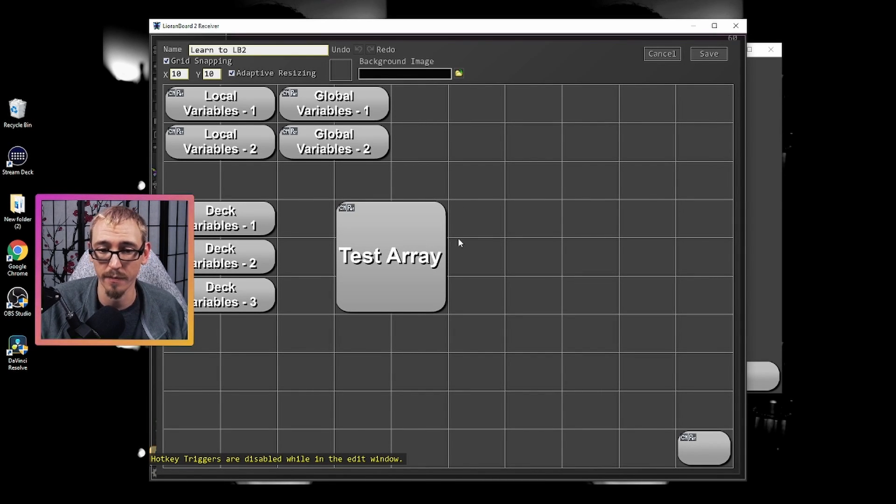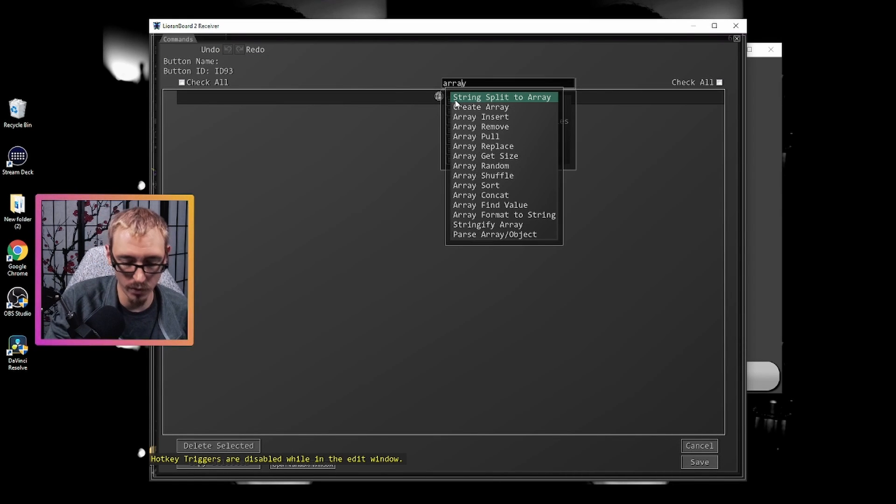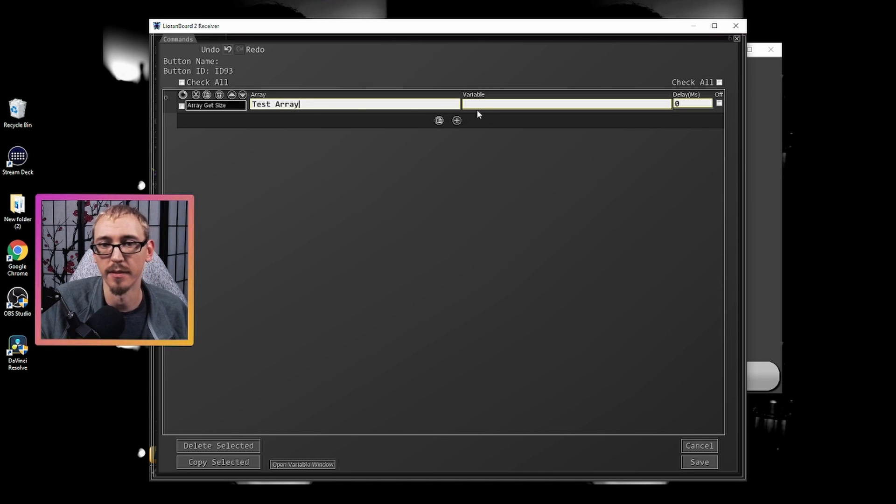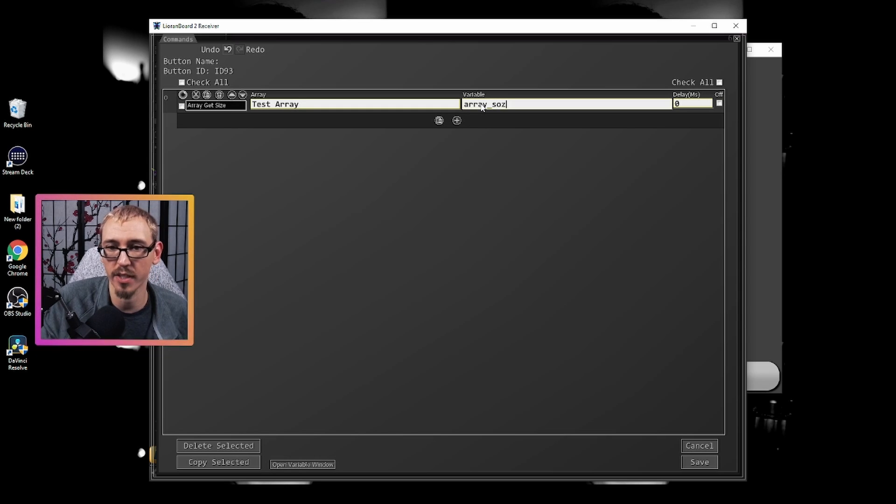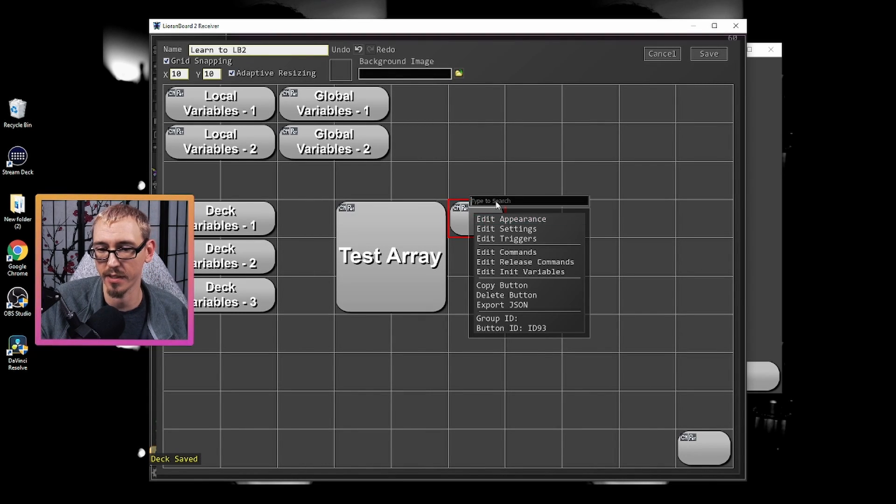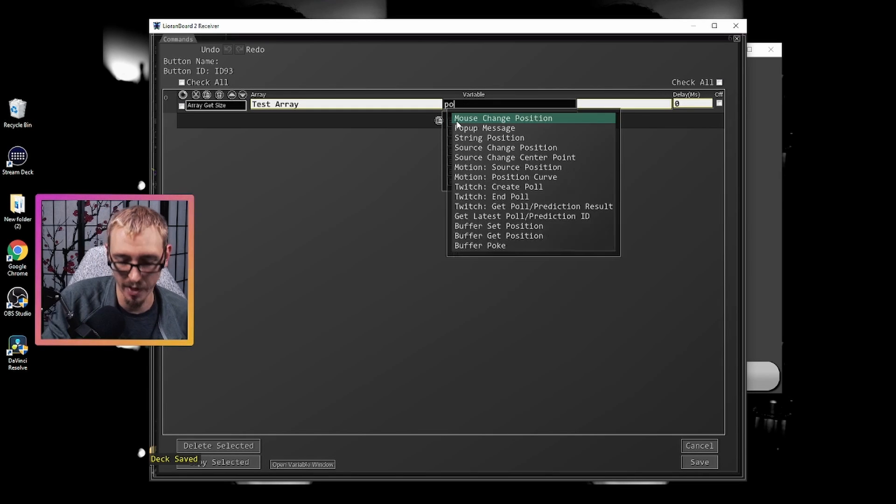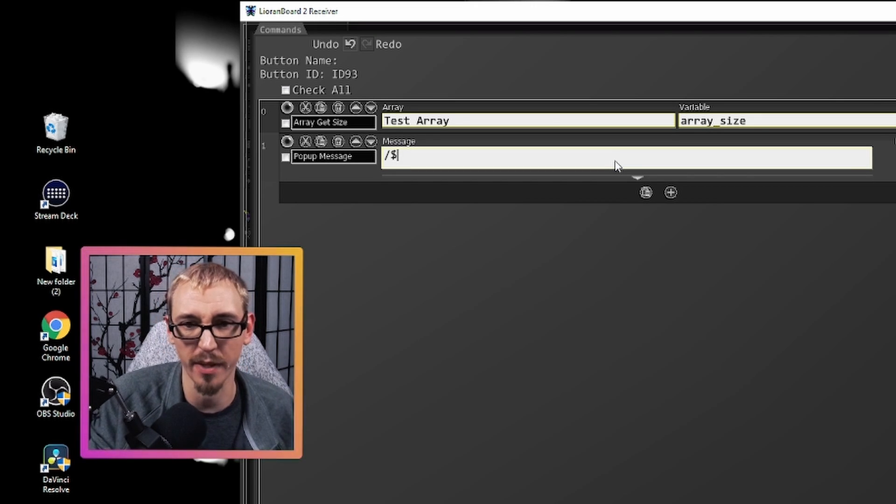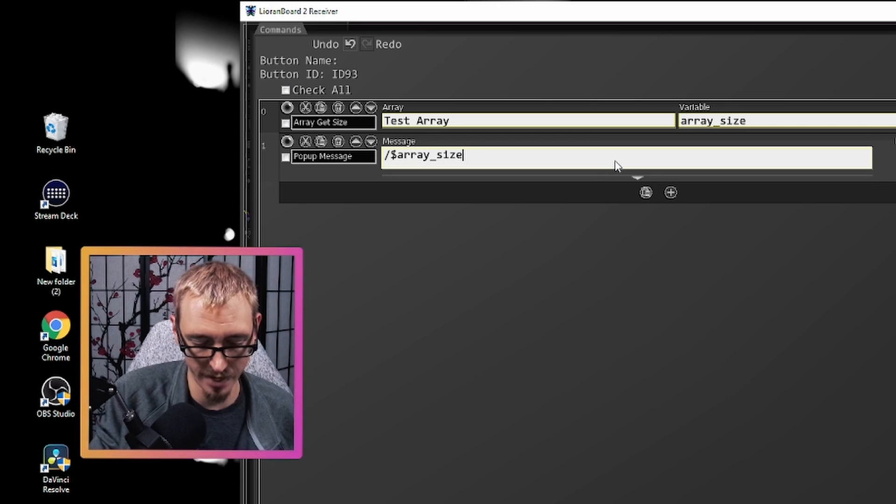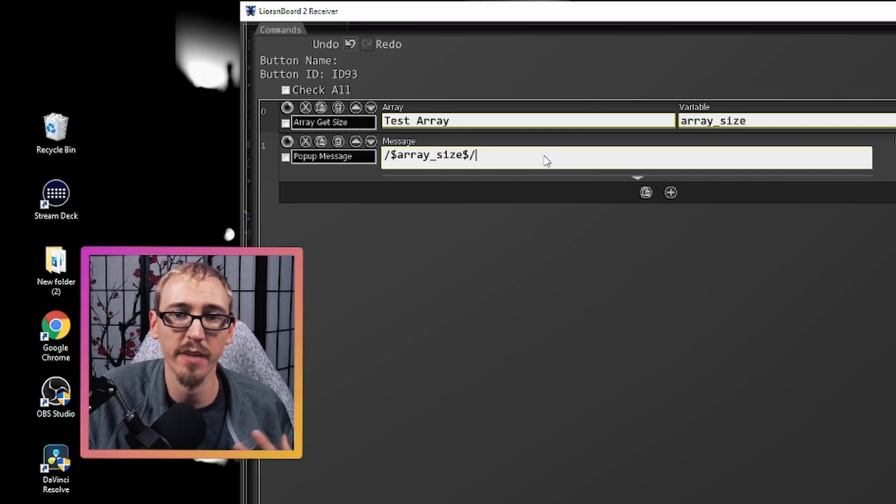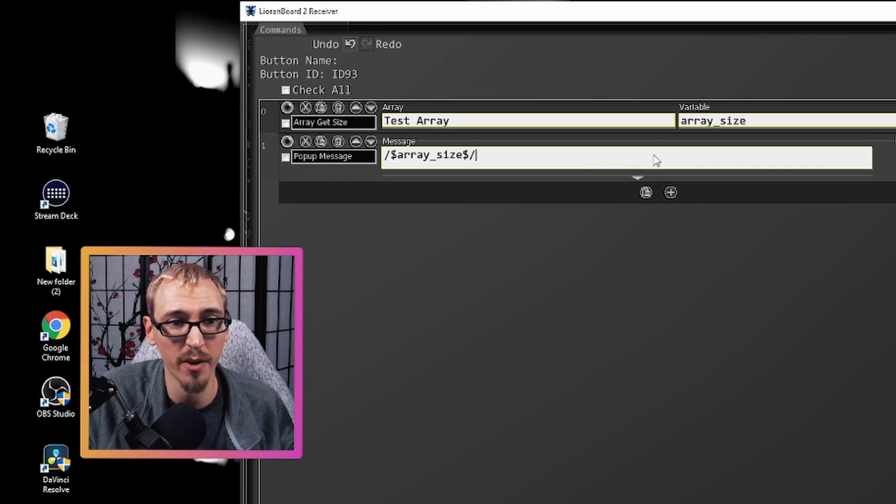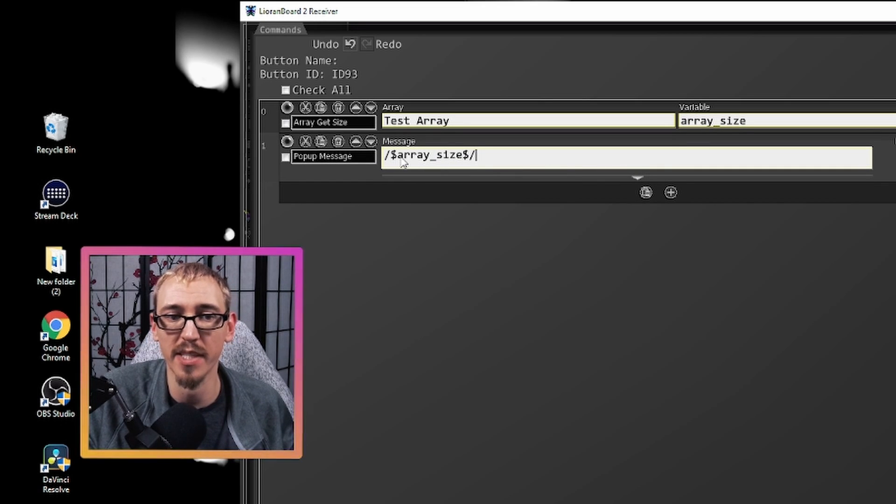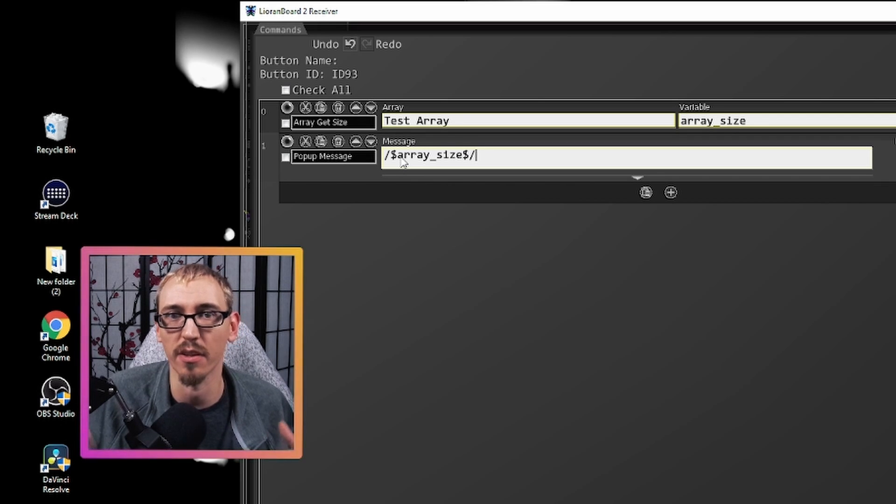So let's open another button right here and we can do array size and we can get how big it is. So we're going to look at test array and we're going to call this array size. You know what, let's do this: let's do a pop-up instead. Give me a pop-up message and I want the message to tell me what array_size is. And remember when we're using our variables, if we're using a variable in a white box that doesn't say variable, we have to wrap it.